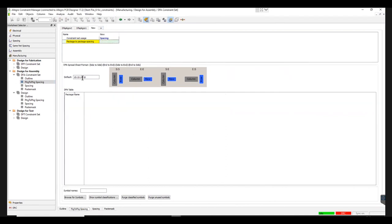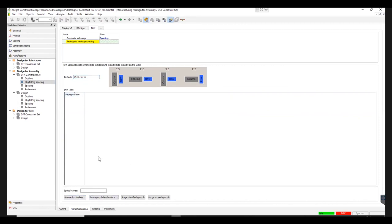The DFA Spreadsheet format for Package to Package Spacing is Side to Side, End to End, Side to End, End to Side. A pictorial representation of this arrangement is shown here. In this design, the default spacing is set to 10. If you would like to change the spacing standards, you can edit accordingly.